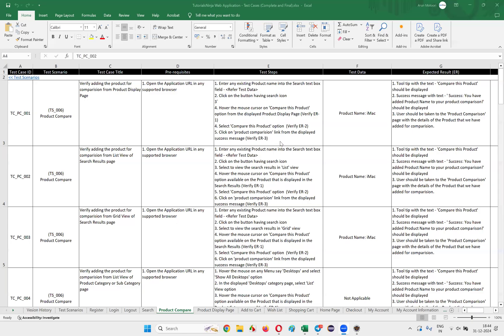Hello all, welcome to this session. In this session, I am going to show you how to automate another test case under the product compare functionality — that is case number two. So let's get started.